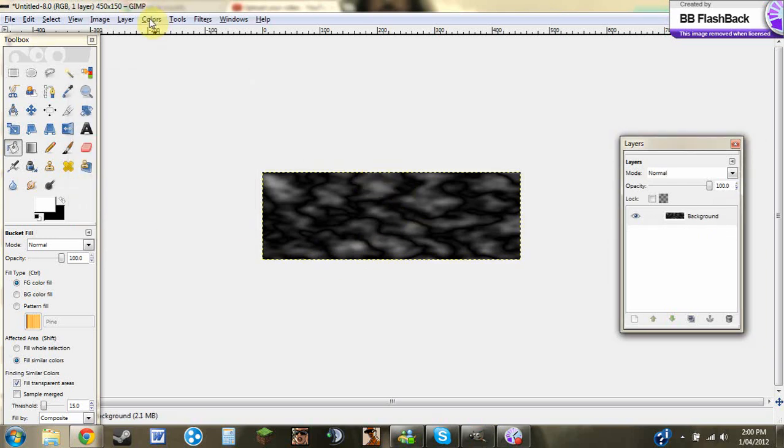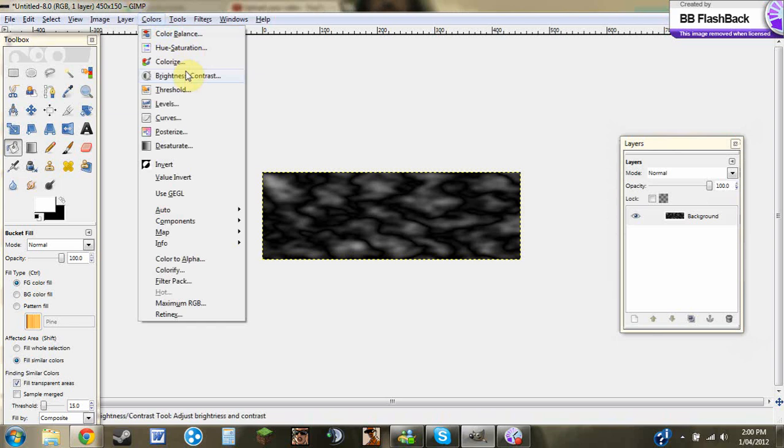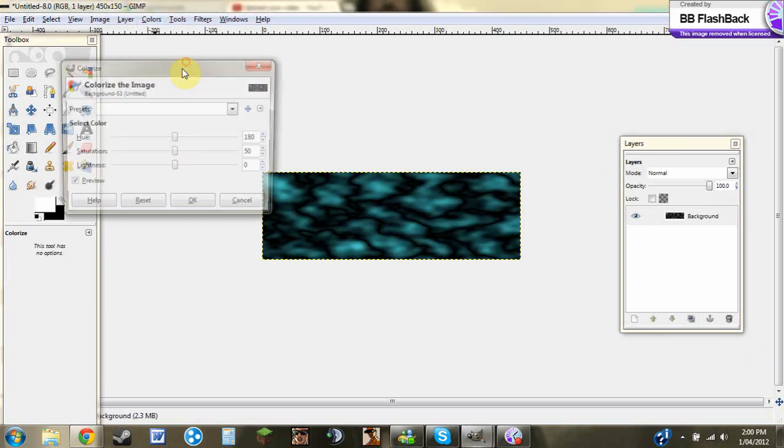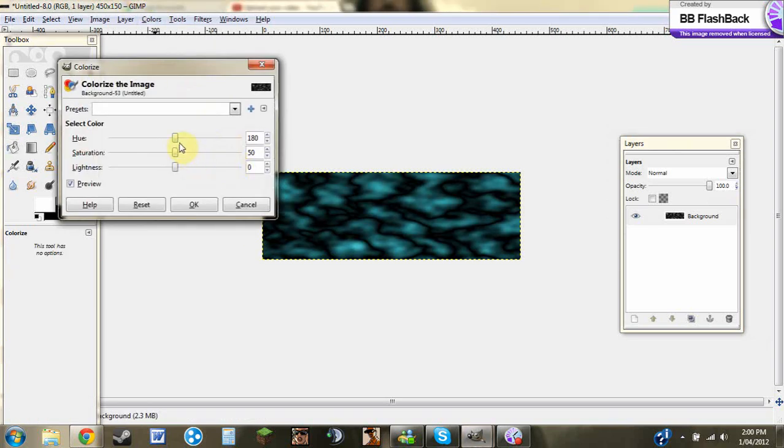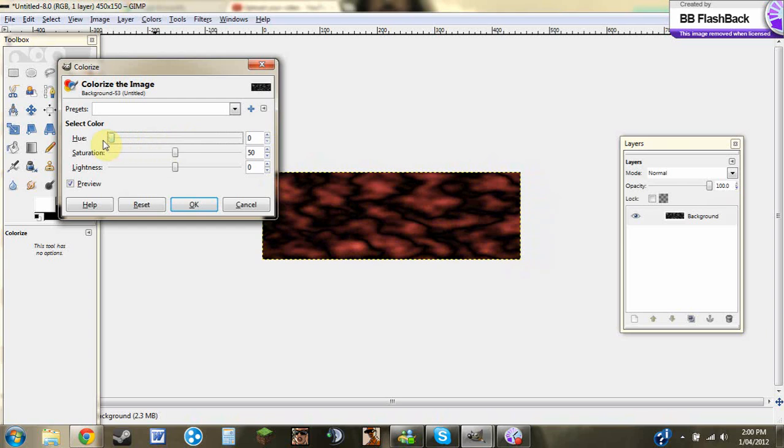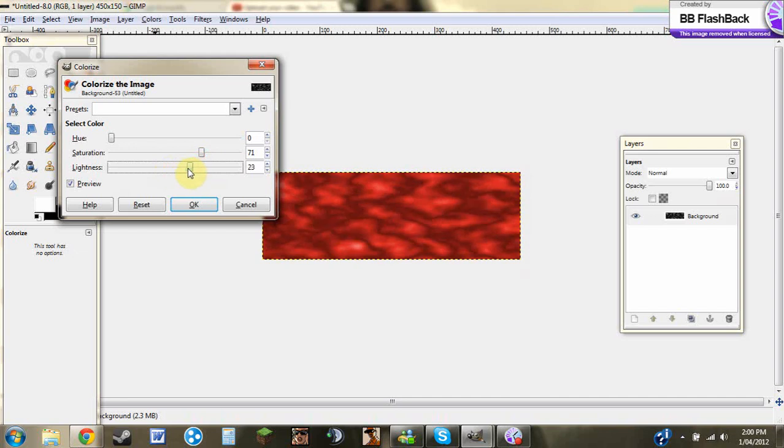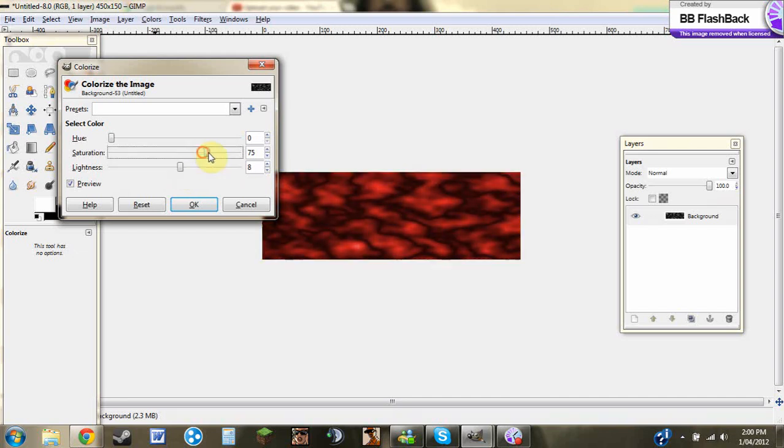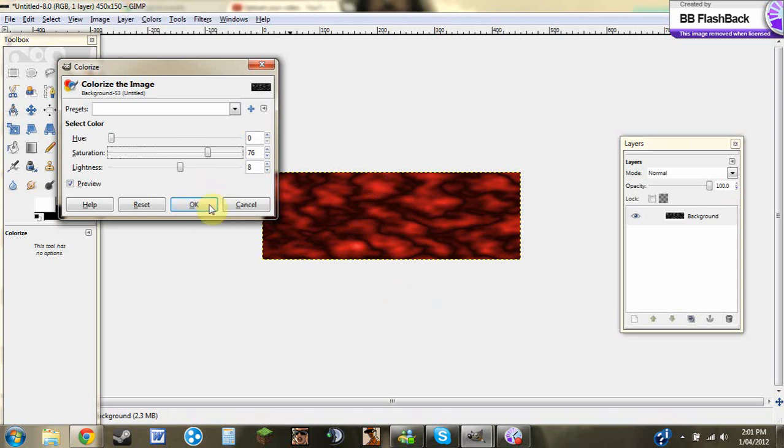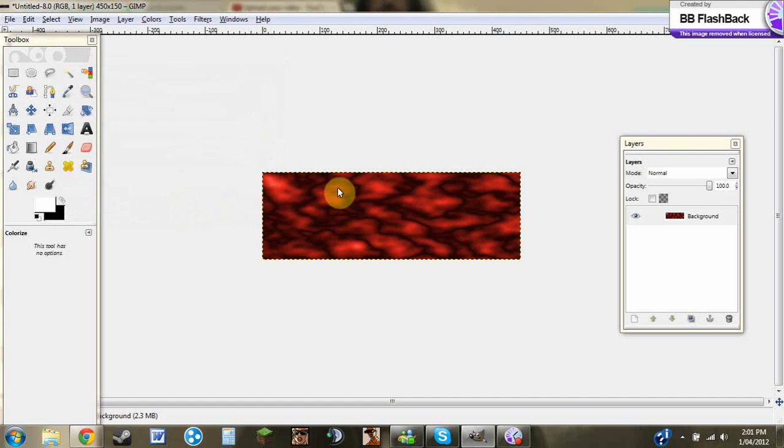Once you've done that, you can go to Colors, Colorize, and then you can do anything. You can make it Blue. I'm probably going to go with Red, seeing we're doing a heartbeat-ish kind of thing. Maybe a bit like that. Something like that. It may not look completely red with my record, except that's definitely red.